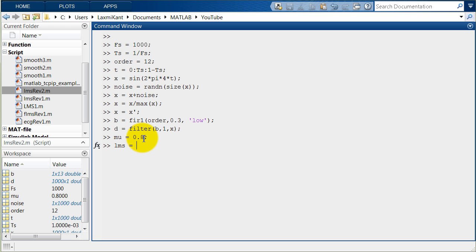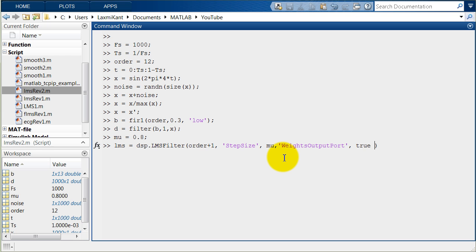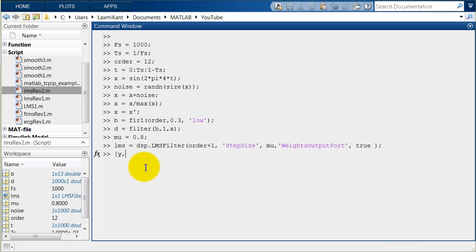Now let's create the LMS filter object using dsp.LMSFilter. The number of taps will be order + 1 (i.e., 13 for a 12th-order filter). Set the StepSize property to mu and set the WeightsOutputPort to true. The outputs are y (error signal) and w (the adaptive weights we want to calculate). Run the filter: [y, e, w] = lms(x, d).